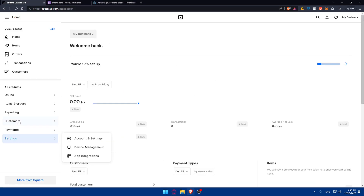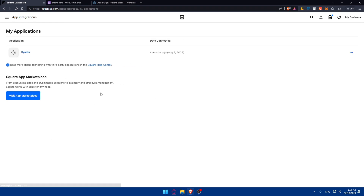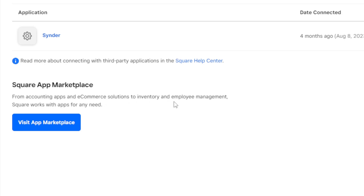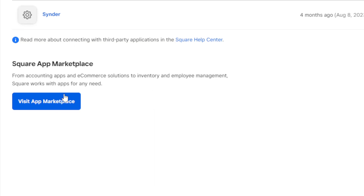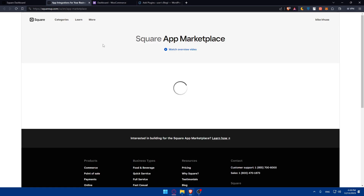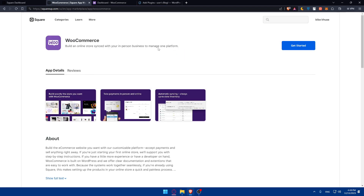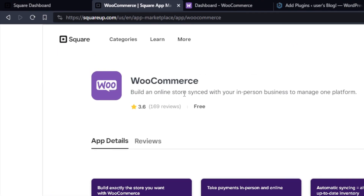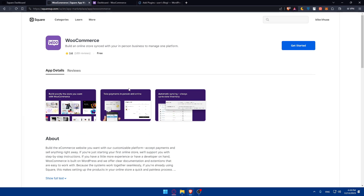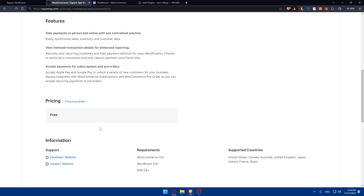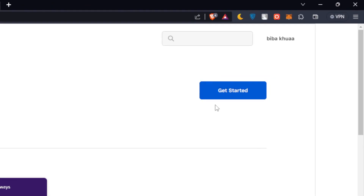If you want to initiate the connection from the Square side instead, go to your Square dashboard, open the left panel, click on 'Settings', and then click on 'App Integrations'. You'll be taken to the Square App Marketplace, which covers accounting apps, e-commerce solutions, inventory, and employee management. Search for WooCommerce there, find the WooCommerce app, click on it, and then click 'Get Started'. Pricing is free, so no payment is needed.